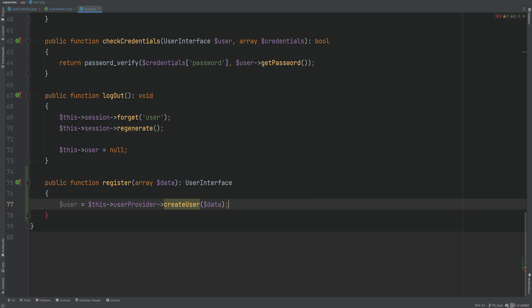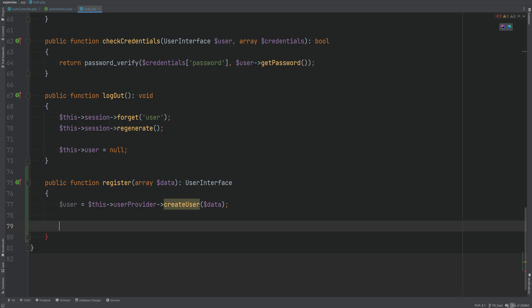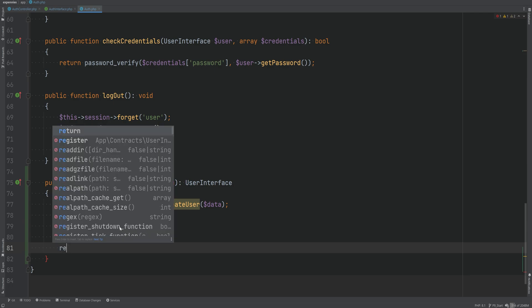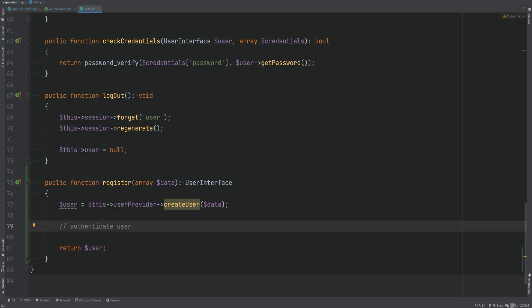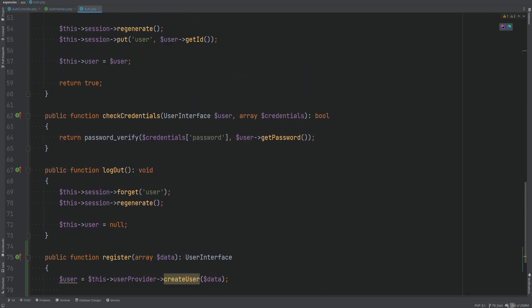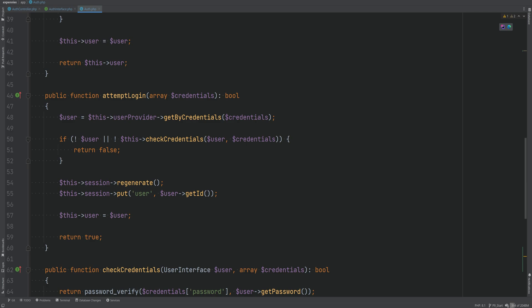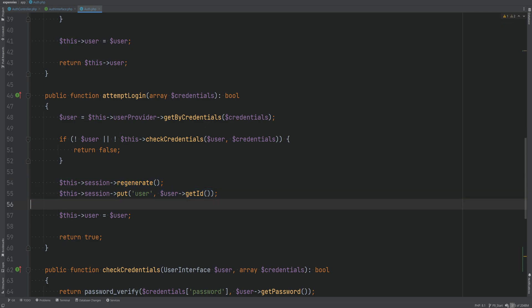We'll pass in the data array or the DTO depending on how you're implementing this, and once the user is created we want to authenticate the user. Looking at the attempt login method, we see that we authenticate the user using credentials, then regenerate the session and put the user ID in the session. Within our register method, we don't need to check credentials because the user is simply registering with their own password and username — we just need to authenticate that user.